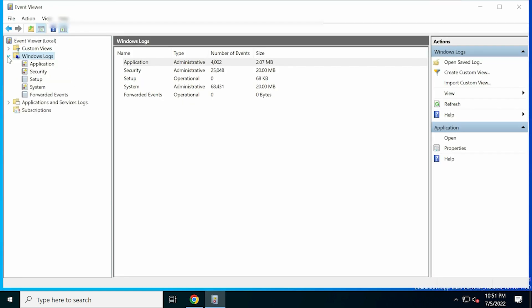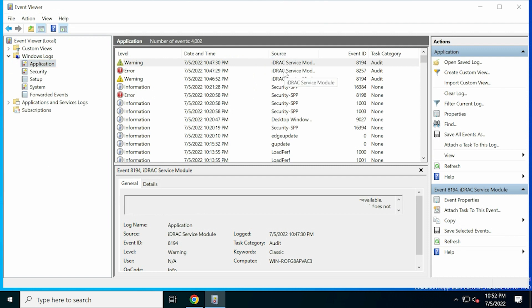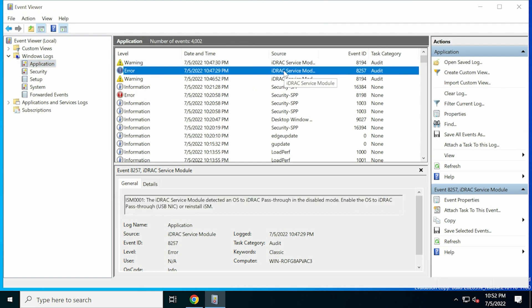Once the ISM iDRAC Communication ends, a Limited Functionality Mode event is logged in the operating system log files.